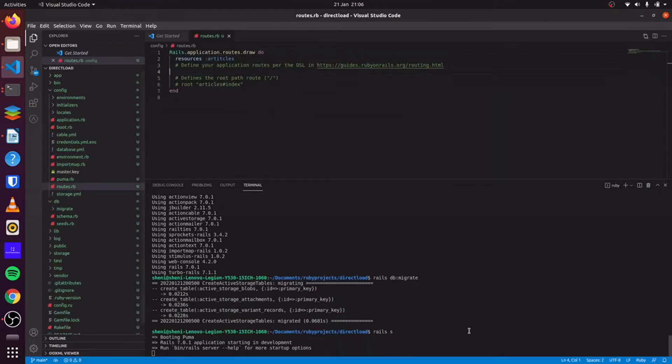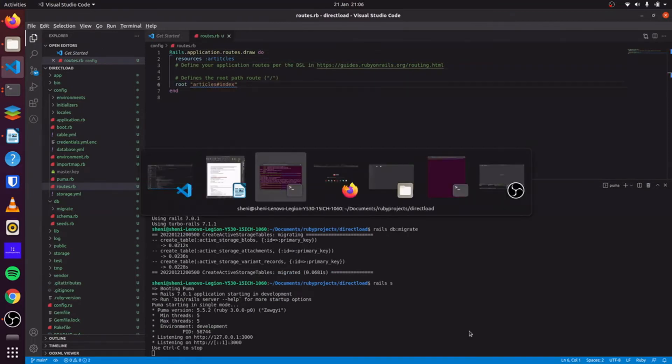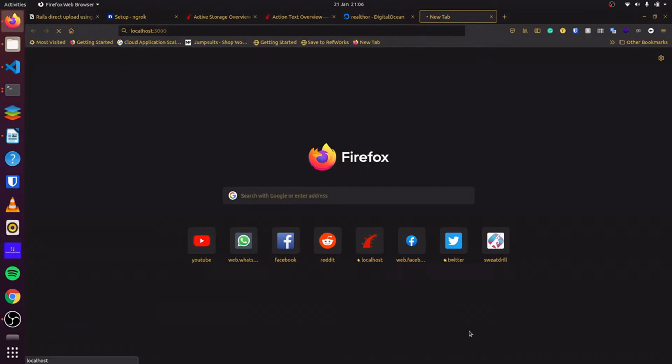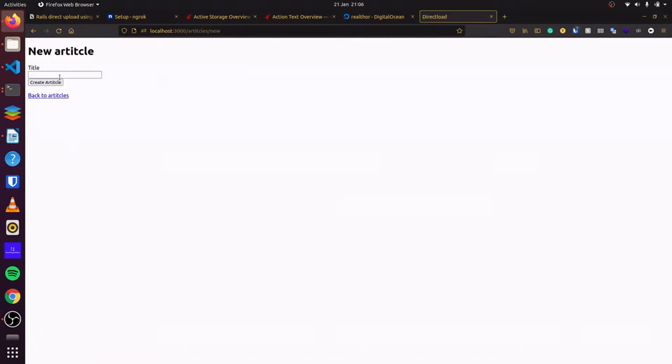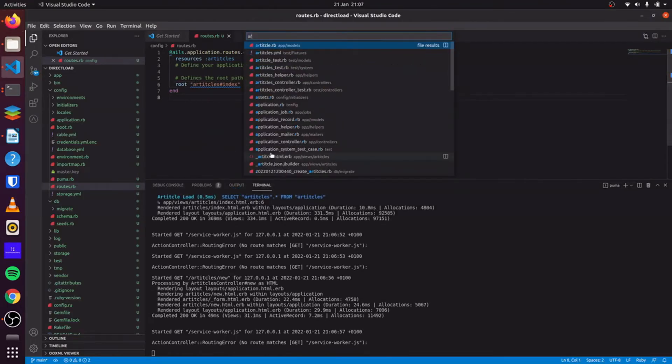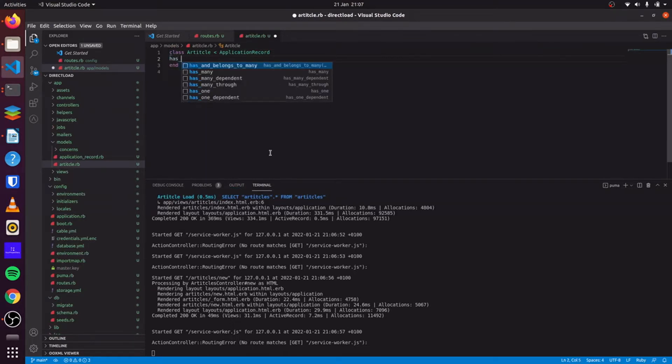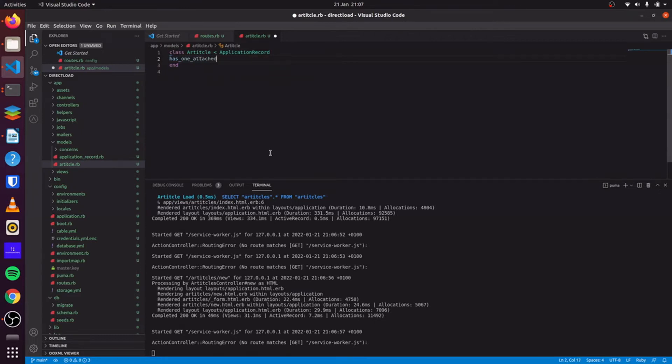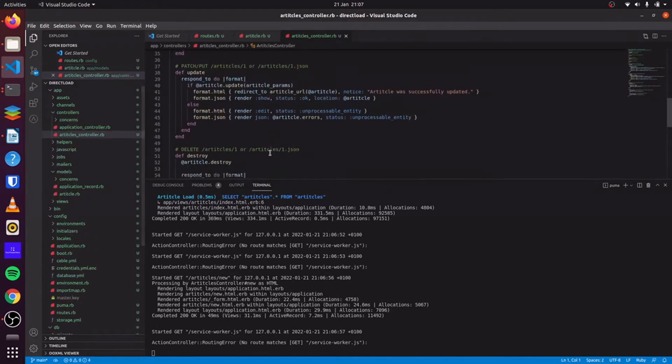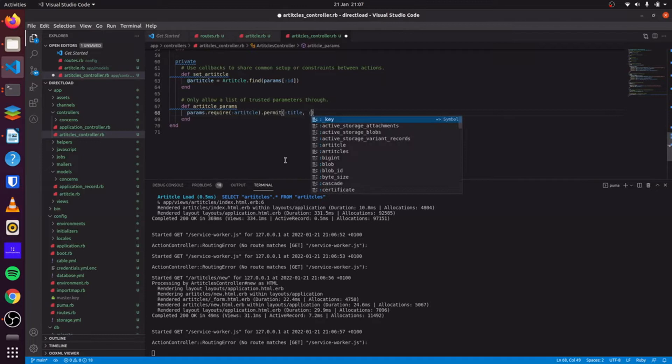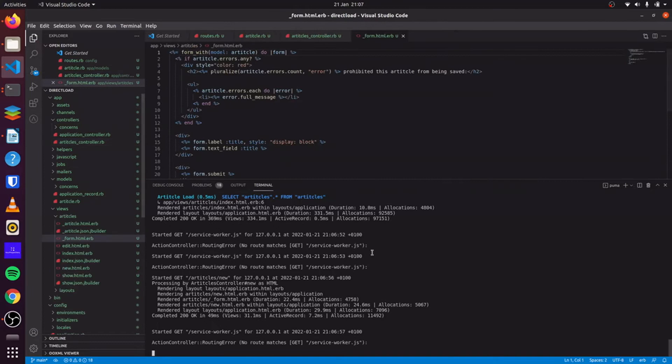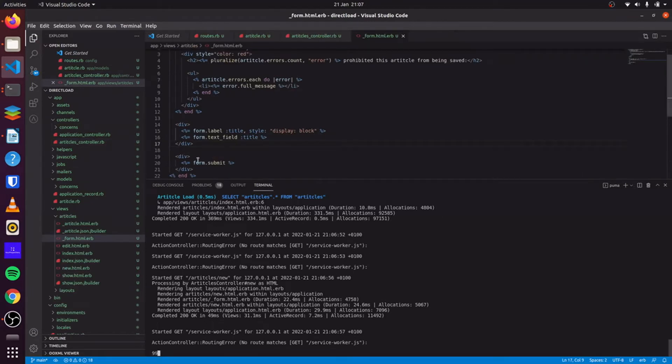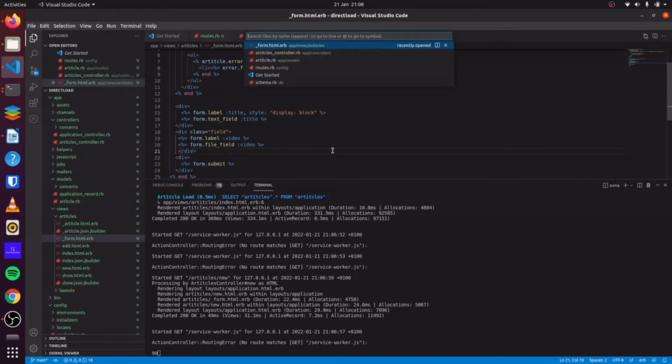We can then update our routes. We have it on title here. So next, we go to our model. We do has_one_attached and we say video. Then we go to our controller and add video to the permitted parameters. Next, we go to our form and then we add our file field for video.